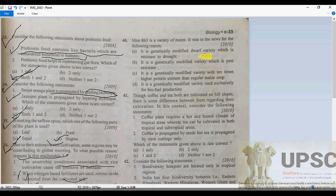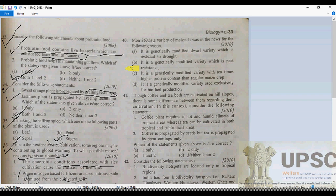Question 40: MON 863 is a genetically modified variety of maize which is highly resistant to corn rootworm. So option B will be correct for question 40.